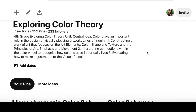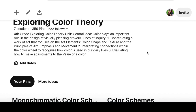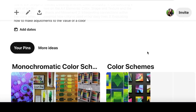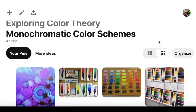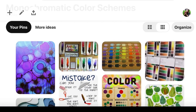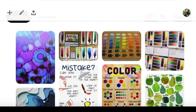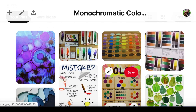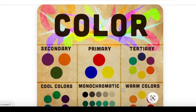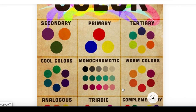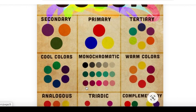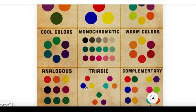We're going to evaluate how to make adjustments to the value of a color. That doesn't mean the price, everybody — that's not how much it costs. It's how dark or light the color is. And we can change the darkness or lightness of any color by adding white, black, or gray.